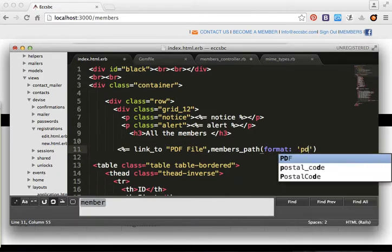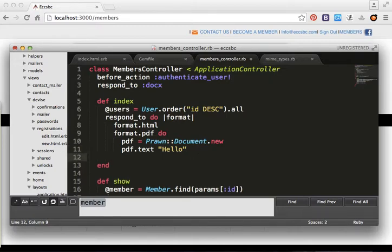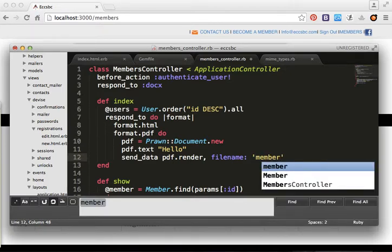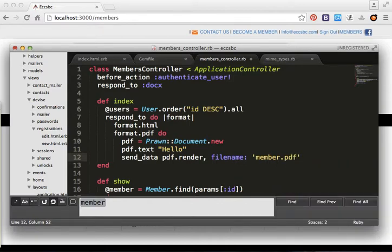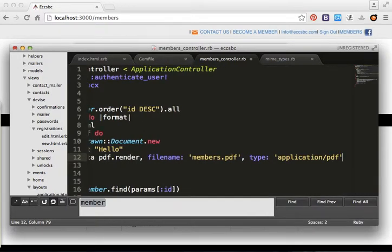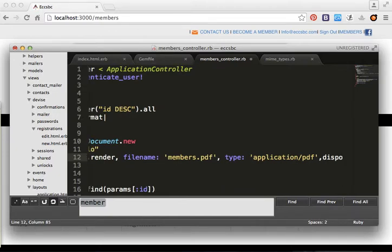We specify format: :pdf in the link, then close it. In the controller we send the data using send_data, passing pdf.render, with file_name: 'members.pdf' and type: 'application/pdf', disposition: 'inline'.